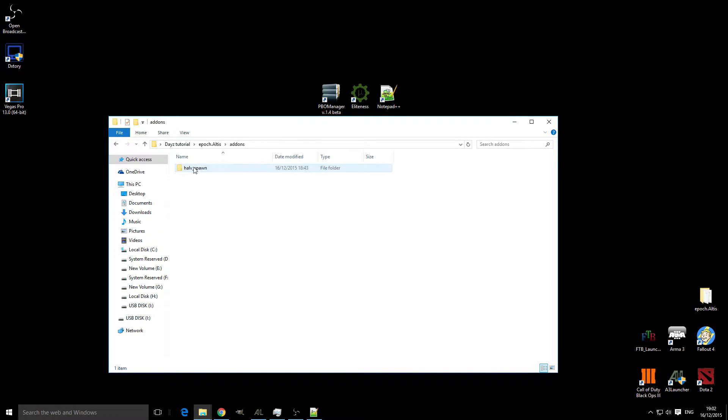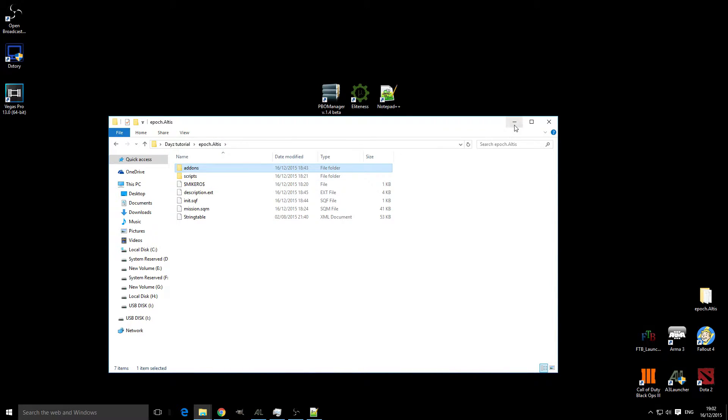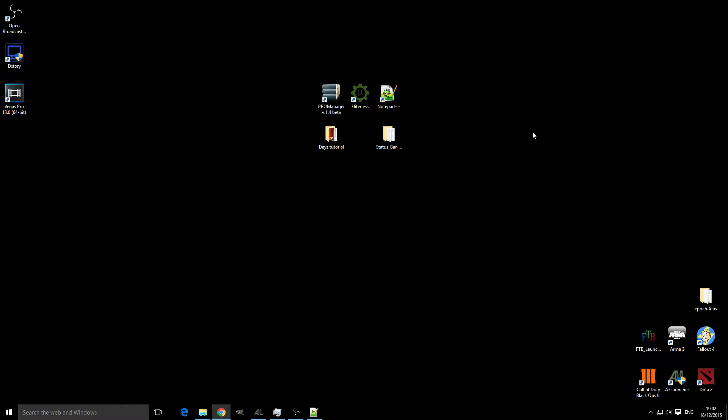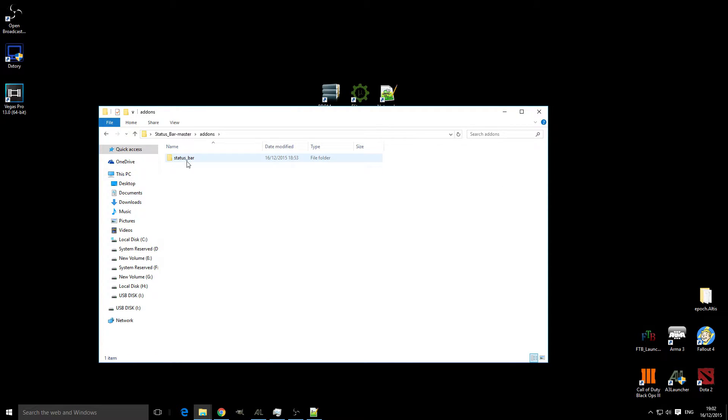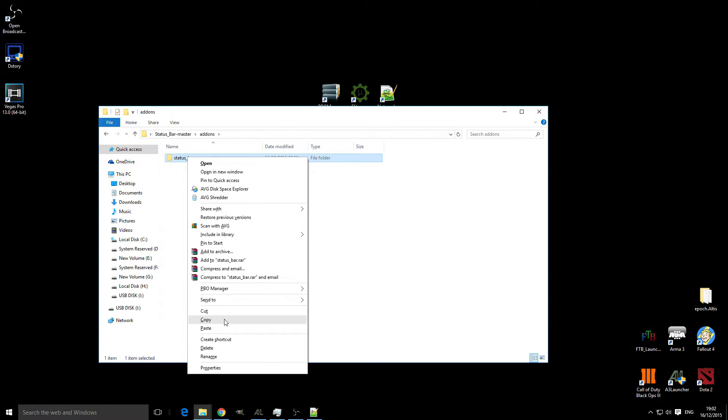Now as you can see, we've already got an addons folder so we don't need to add another one. What we're going to do is go to our status bar, click that addons folder, and copy this folder.